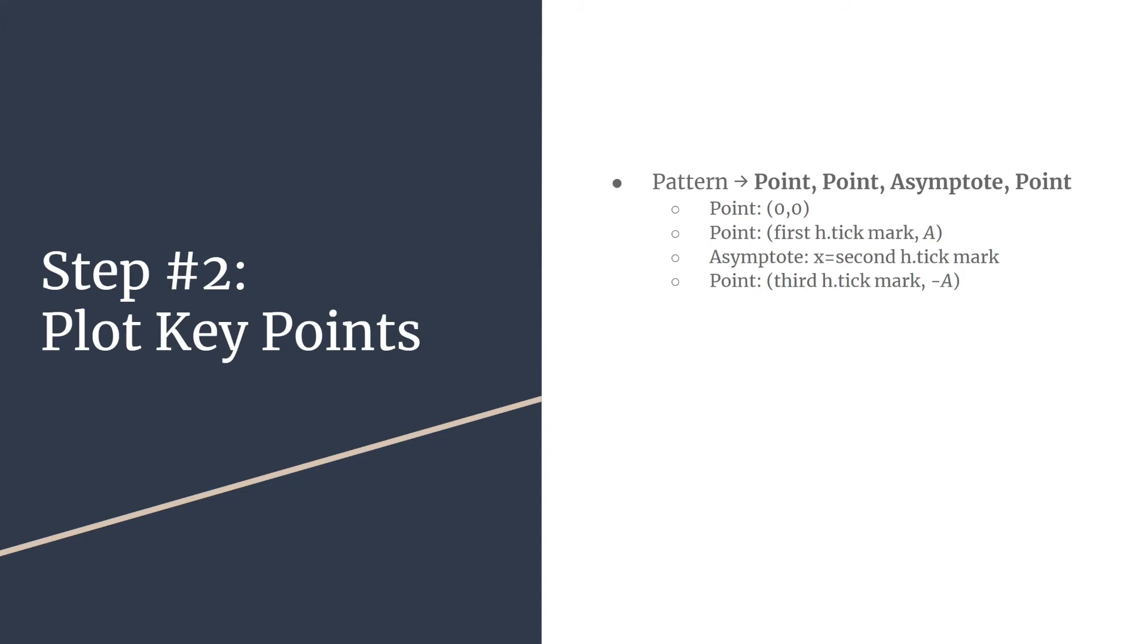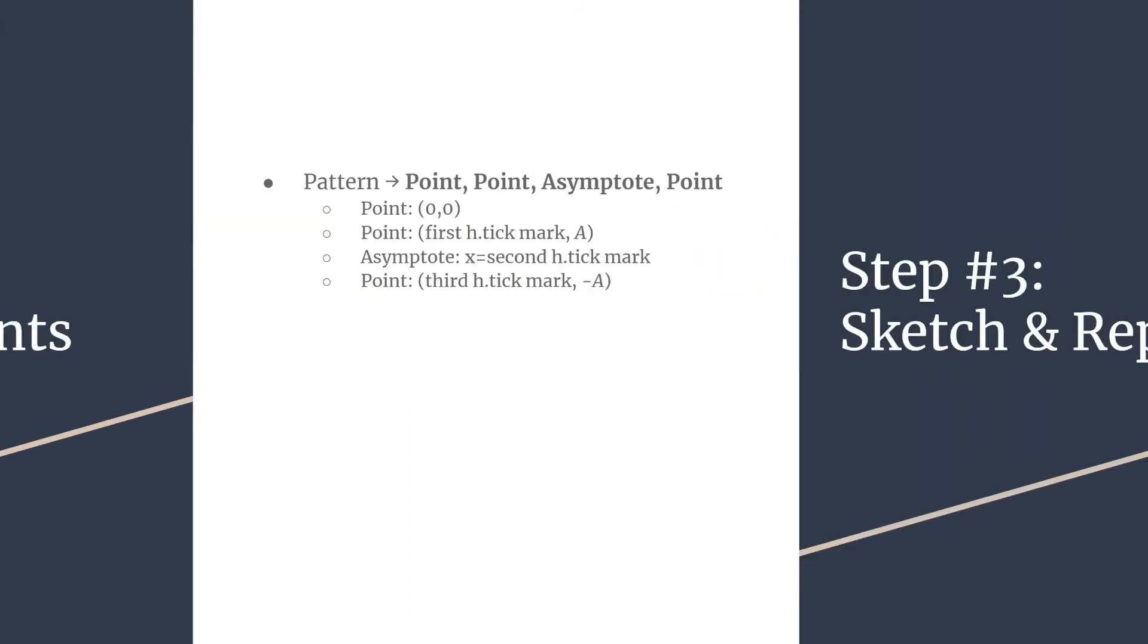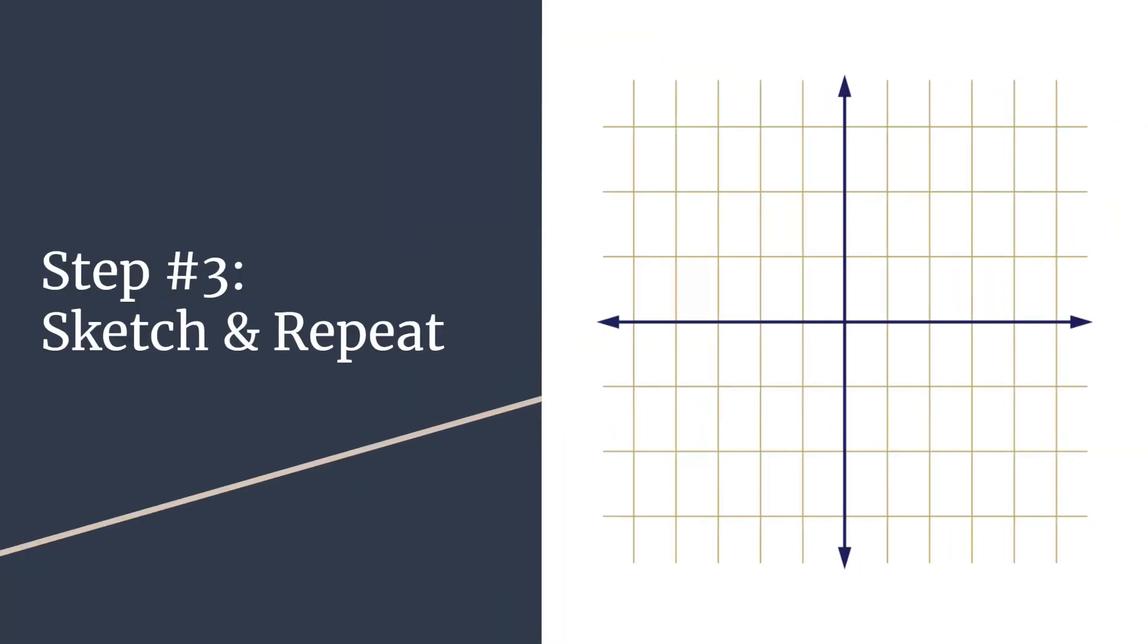Now we can move to step three, where we put everything together. Step three is to sketch and repeat.